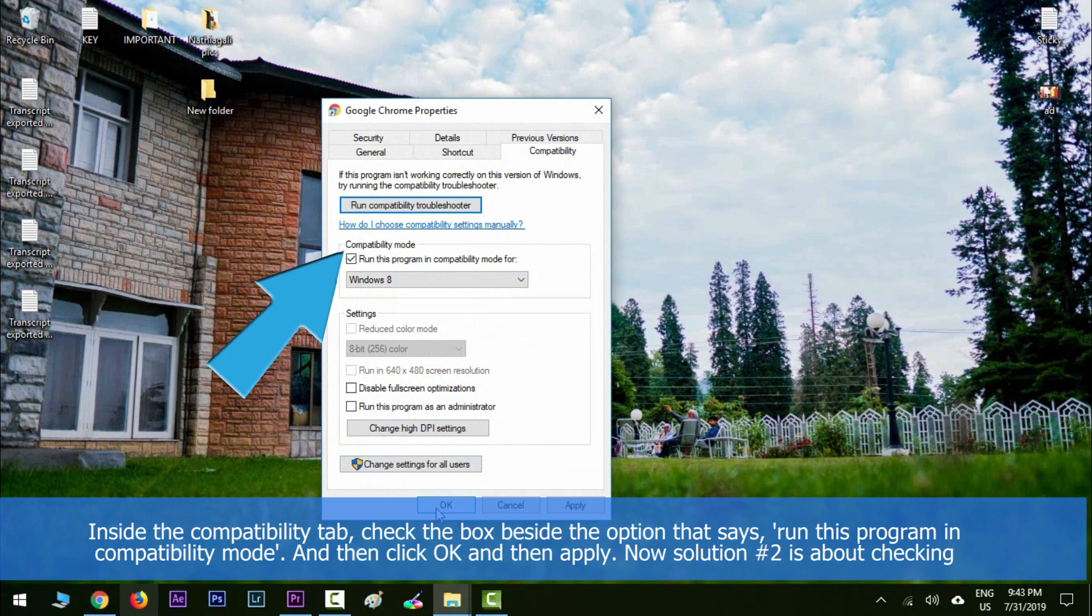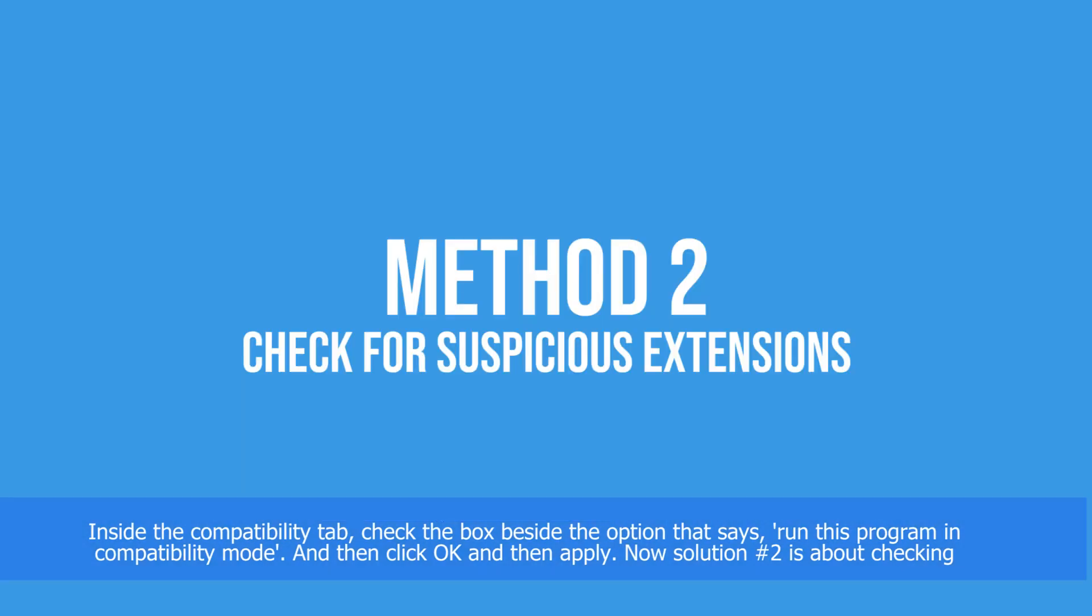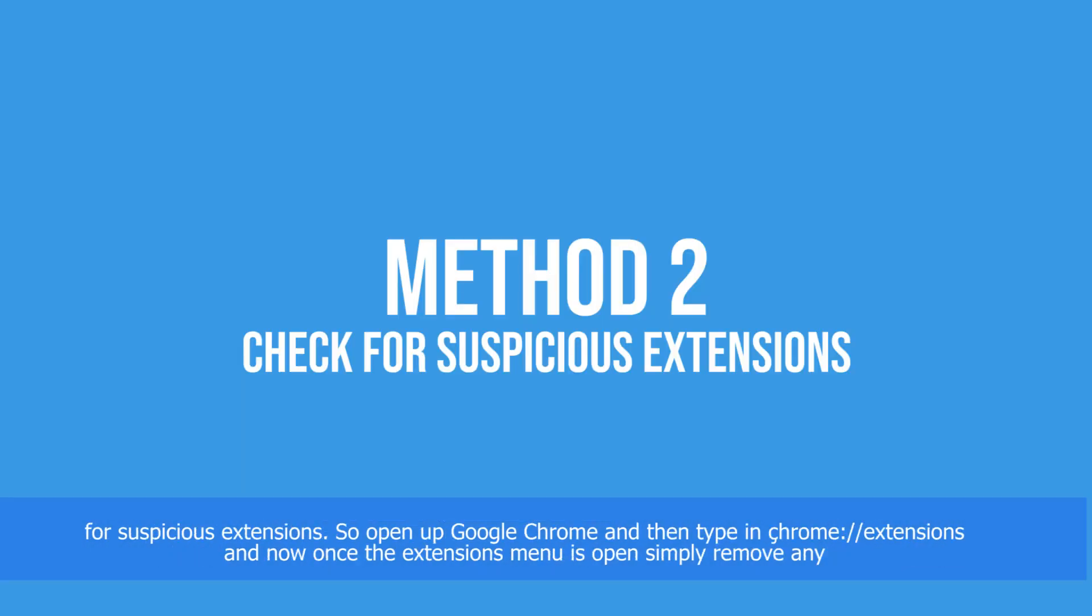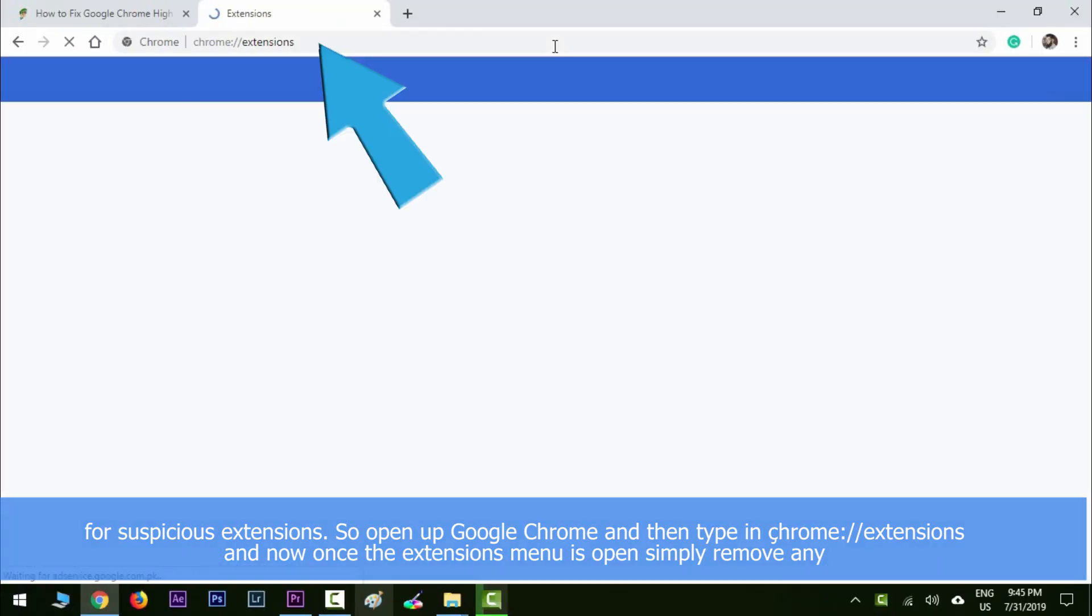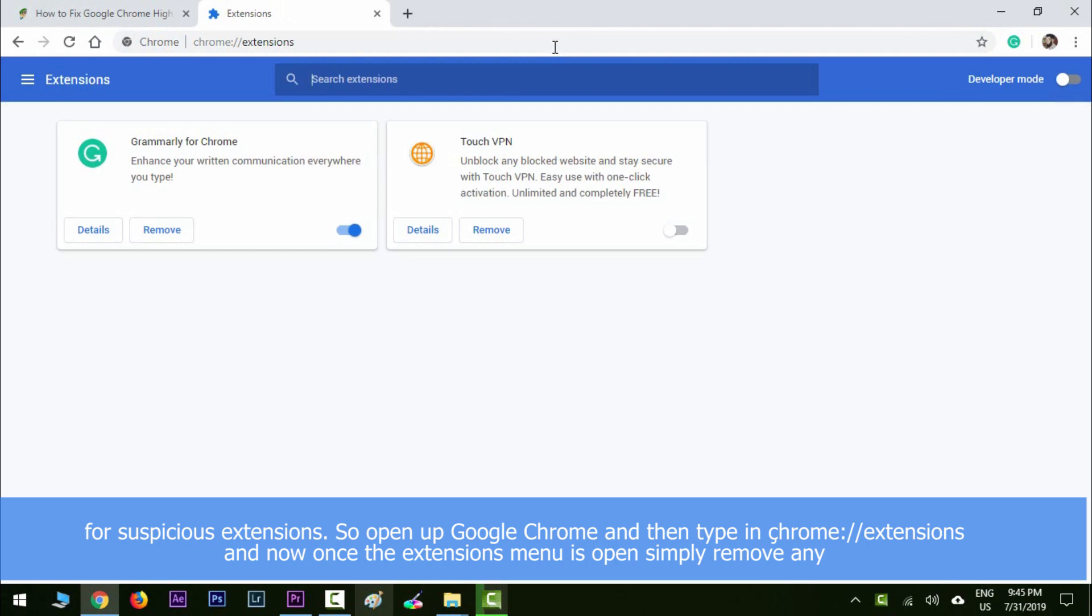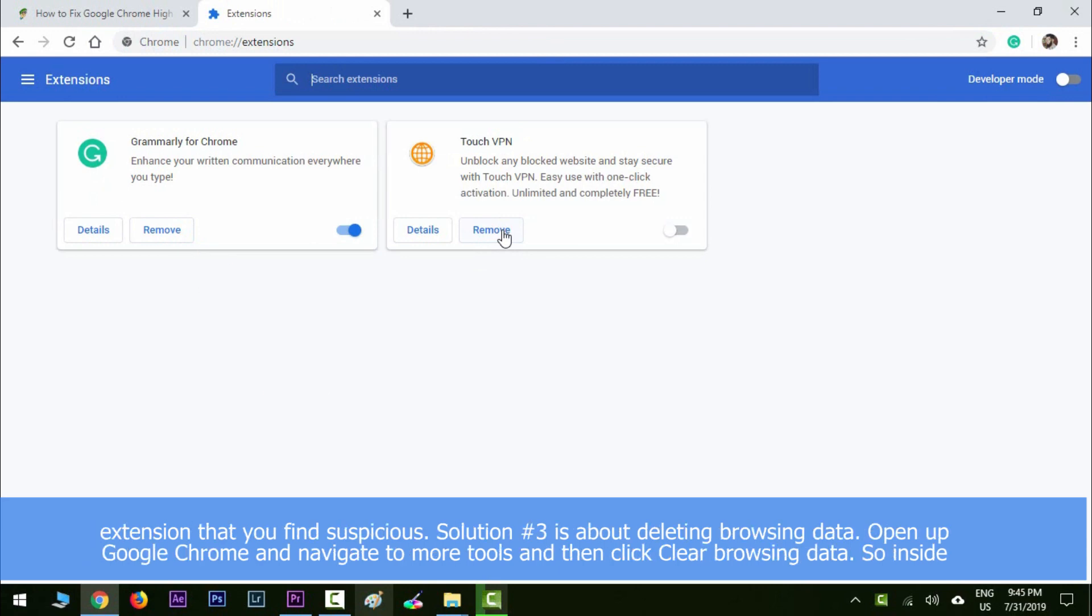Solution number two is about checking for suspicious extensions. Open up a new tab in Google Chrome and then type in chrome://extensions. Once the extension menu is open, simply remove any extension that you find suspicious.